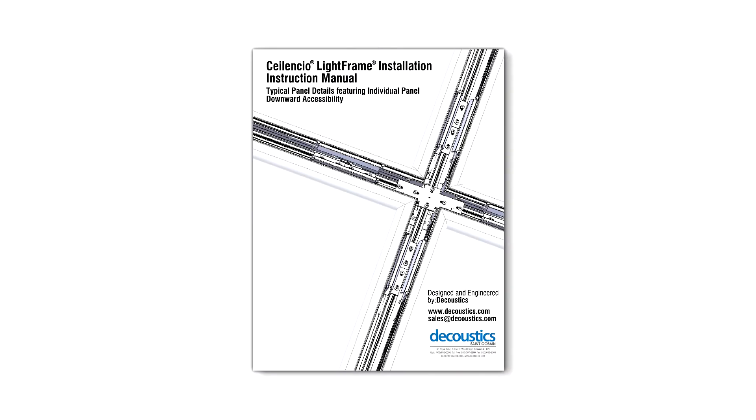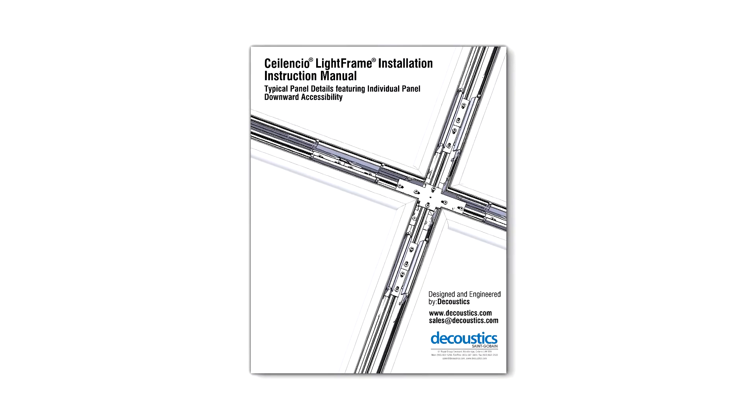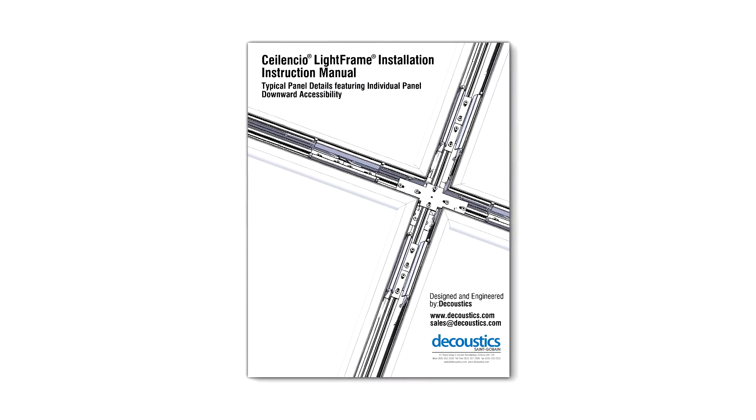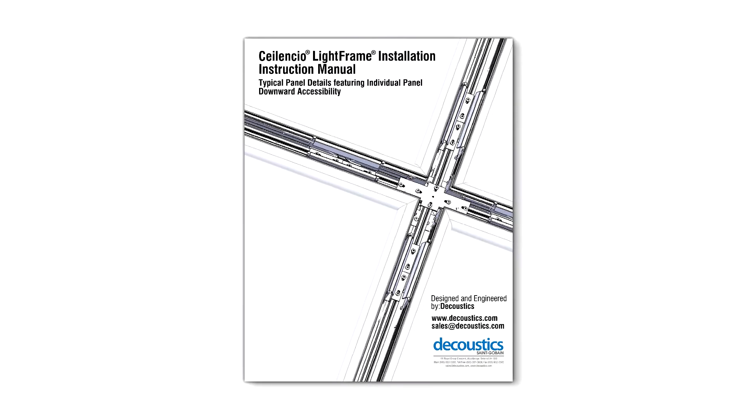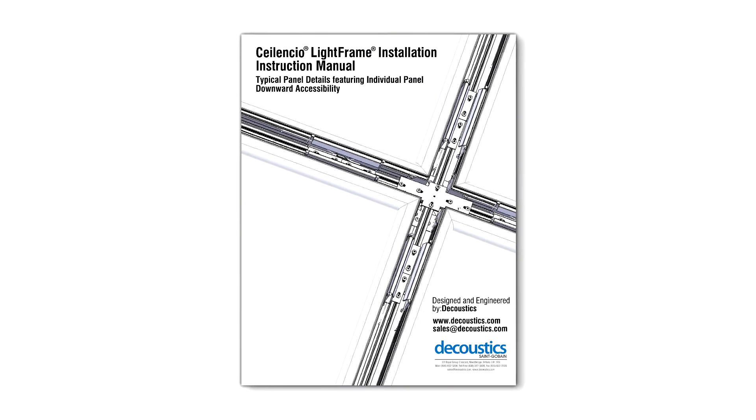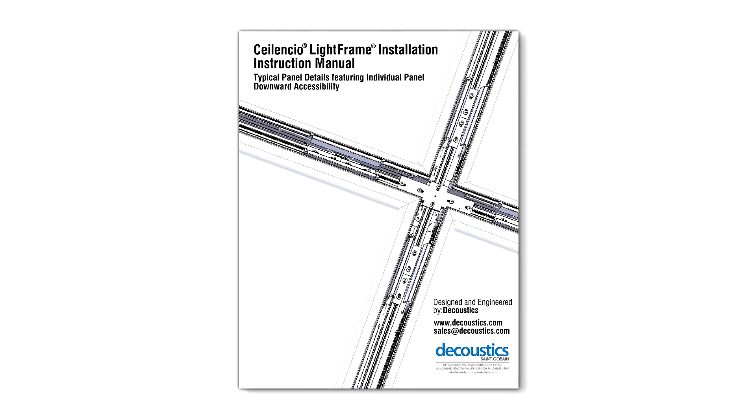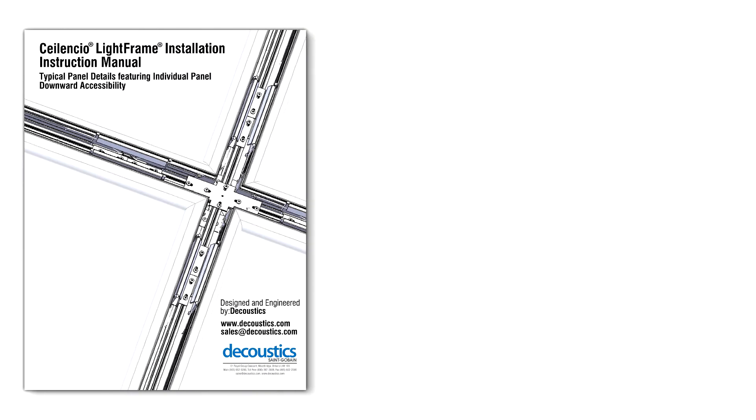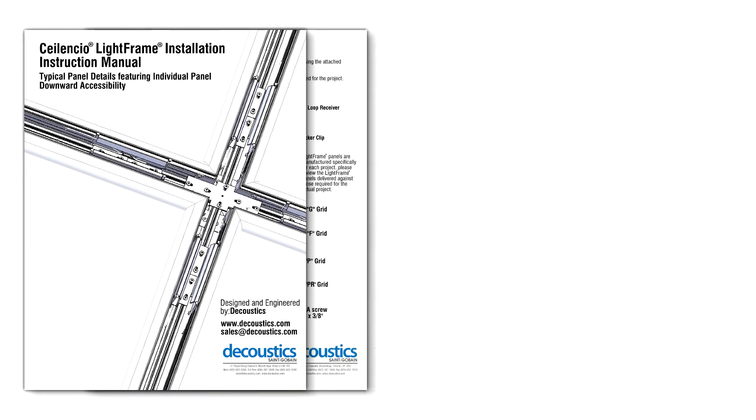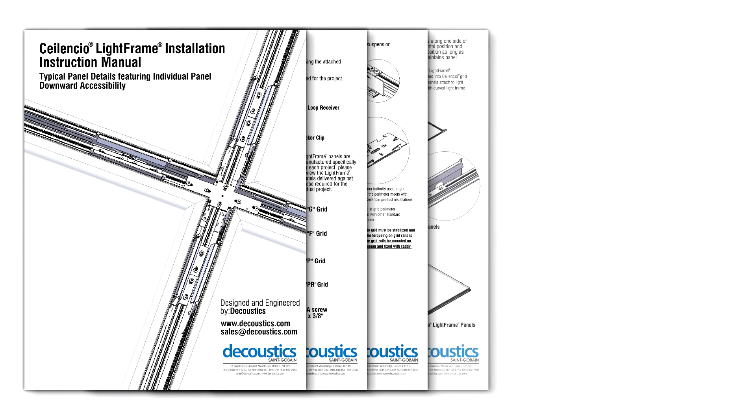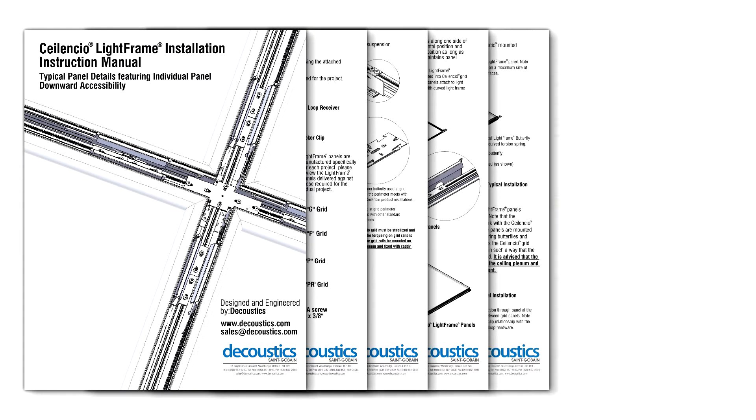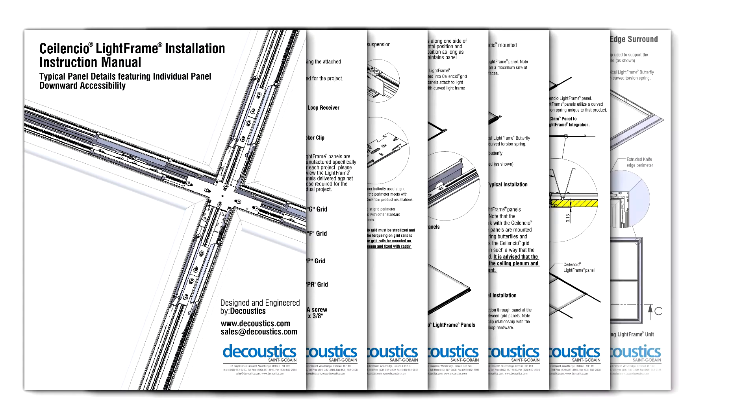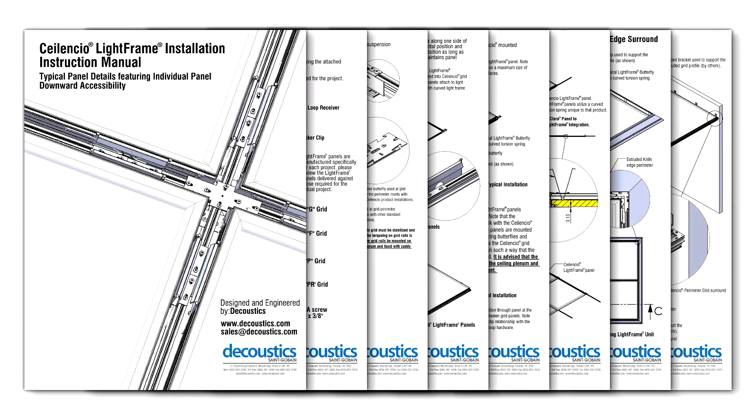When installing Silencio Light Frame, it is important to use the Silencio Light Frame installation instruction manual. This guide gives accurate step-by-step installation instructions as well as pictorial images of the actual ceiling system components.